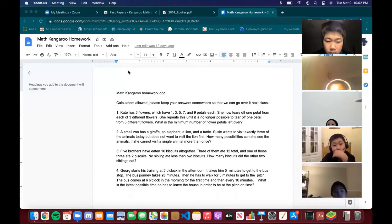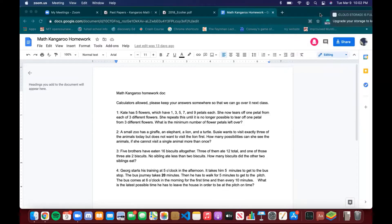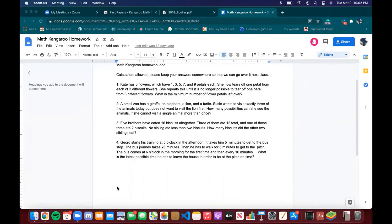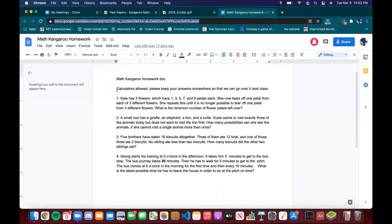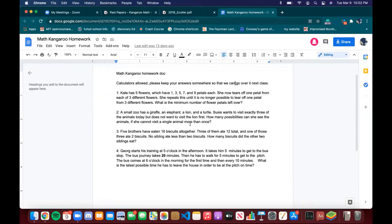Recording started. I'll start by going over the homework. I'll send the link again in the chat in case you can't find it or if you want to follow along. Calculators are allowed — please keep your answers somewhere so we can go over them next class. This is this time's homework, and I'll notify you when next time's homework is released. It's always on the same document.